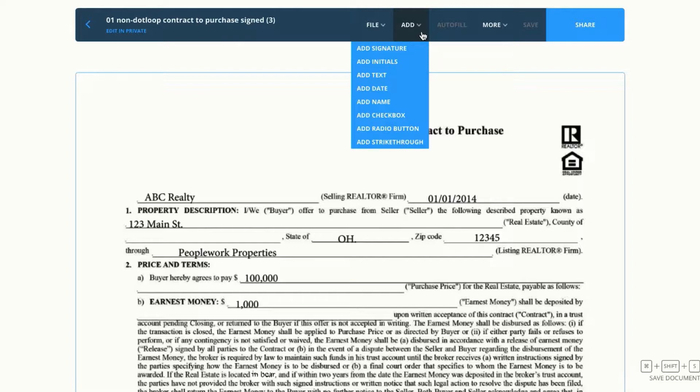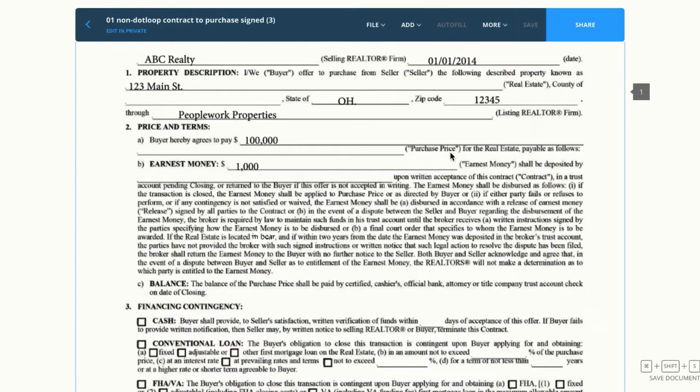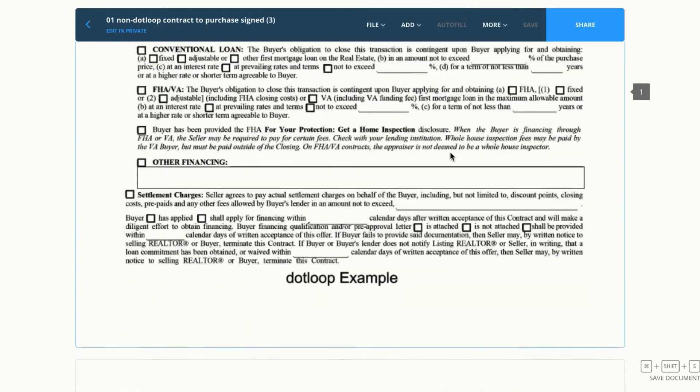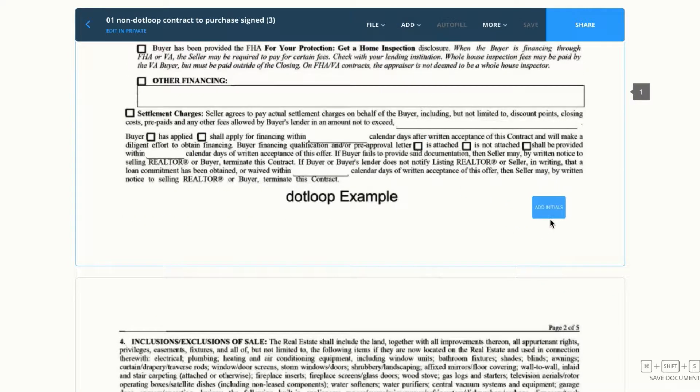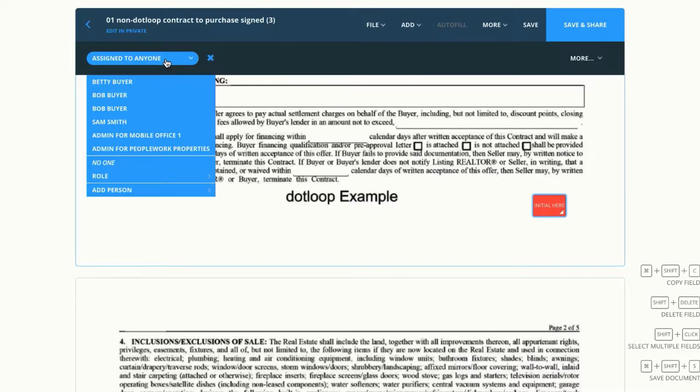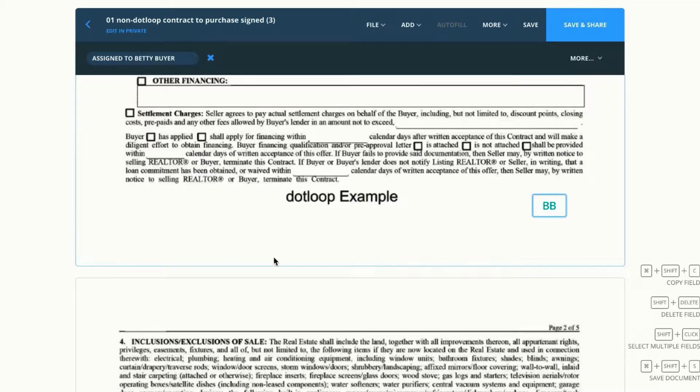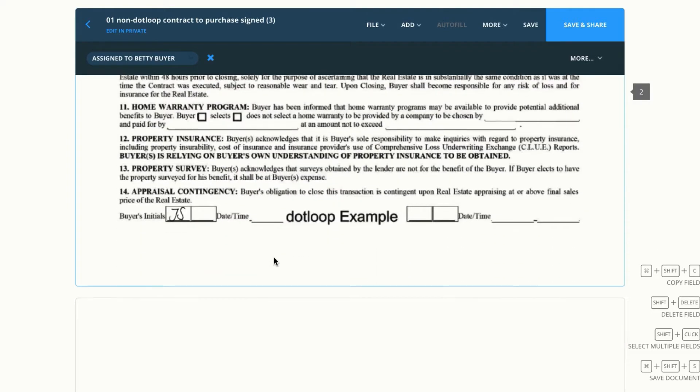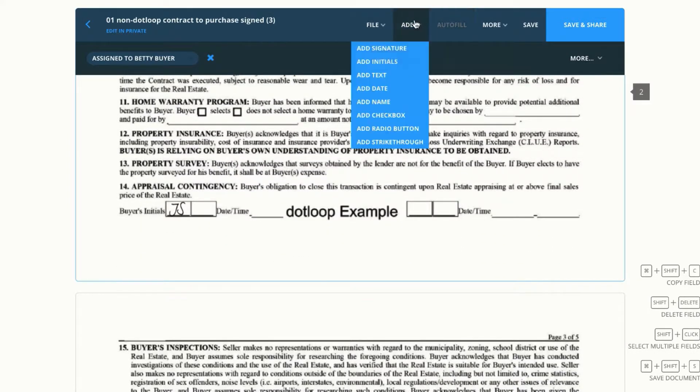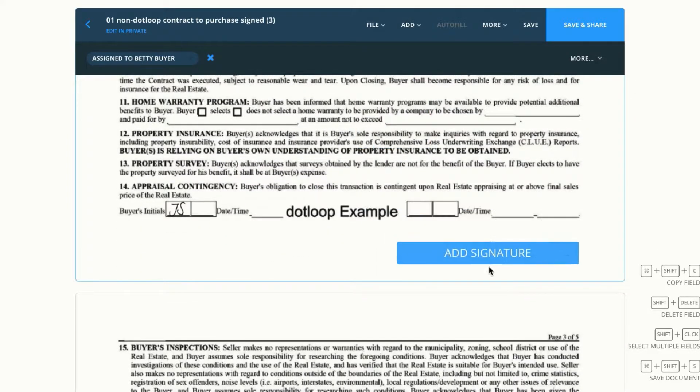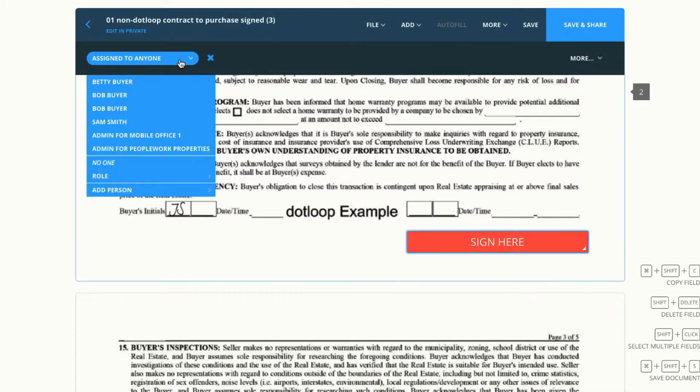Underneath the add drop down, I can choose options to make this interactive, like adding a signature or initial box, text or strikethrough. If I scroll down to the bottom, I can add an initial there and then make sure I come up here to the top left and assign it to my client. I can also scroll down to the next page and add a signature block if I need to, and then I can assign it to myself.